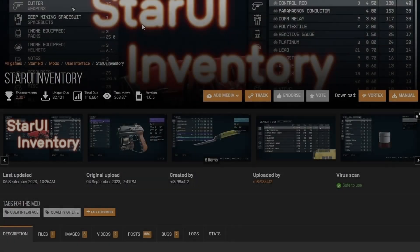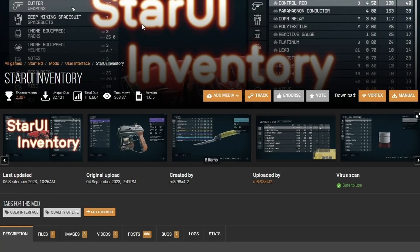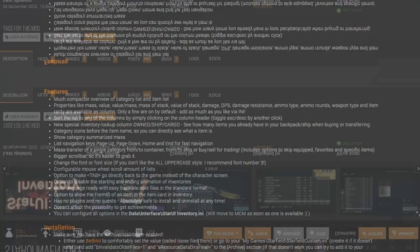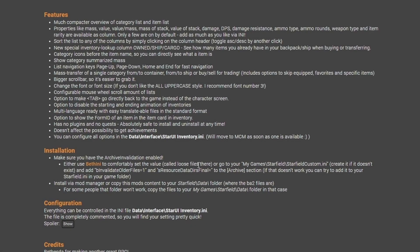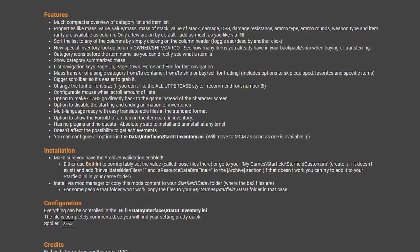The next mod we're going to download is going to be called StarUI Inventory. This is going to change the UI so it's more friendly for the PC. If you go down to Installation, you're going to see a link to beth.ini. This mod is going to allow us to install loose files onto the game. Open up a new tab.